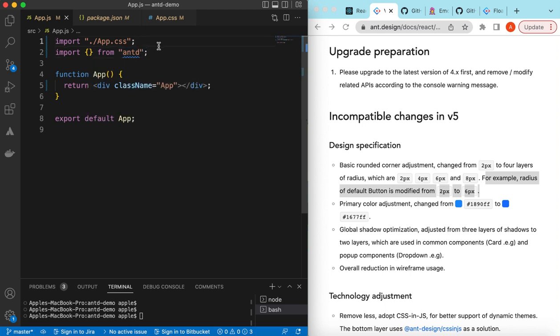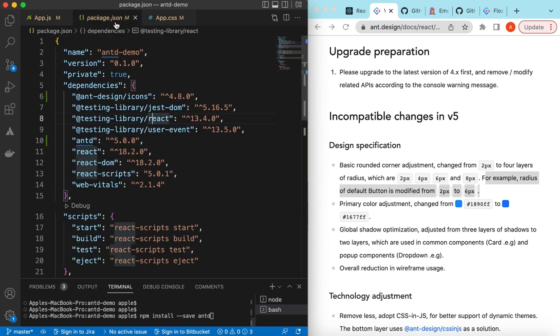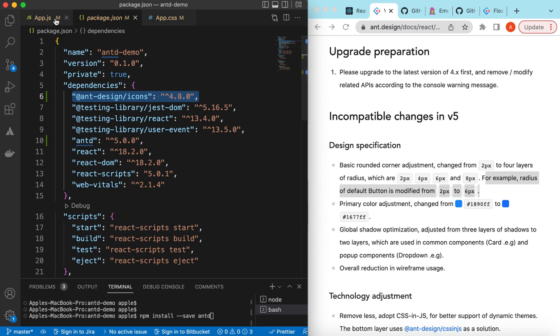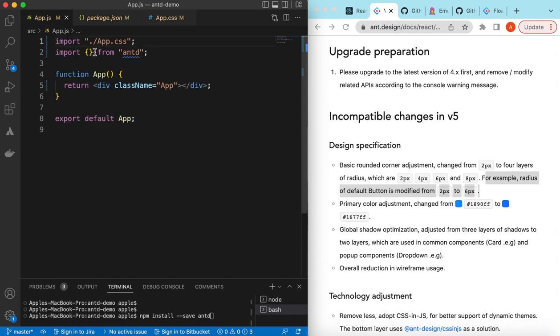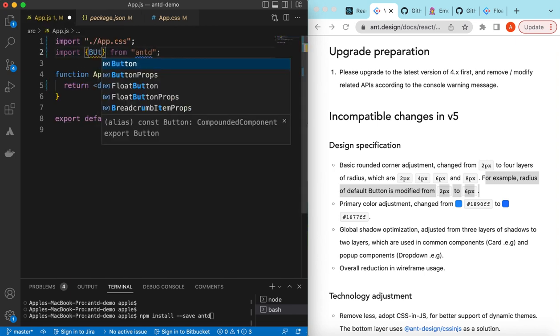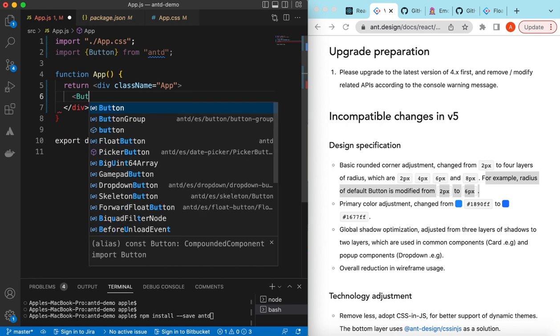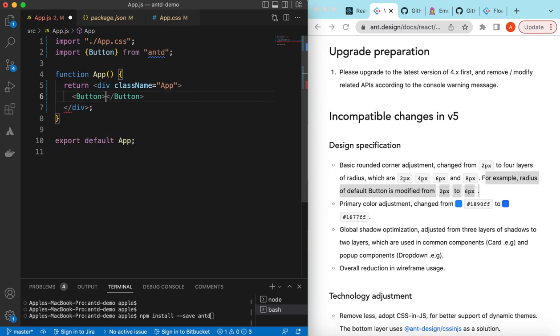The process to integrate the latest version of Ant Design is the same as we did for previous versions. I'll add that video link in the i button as well as in the description below so you can take a look. We just need to add npm install save antd and it will install the latest version of Ant Design, which is 5.0.0. I also have installed the Ant Design icons as well. I'll add the link of that video in the i button and description so you can take a look.